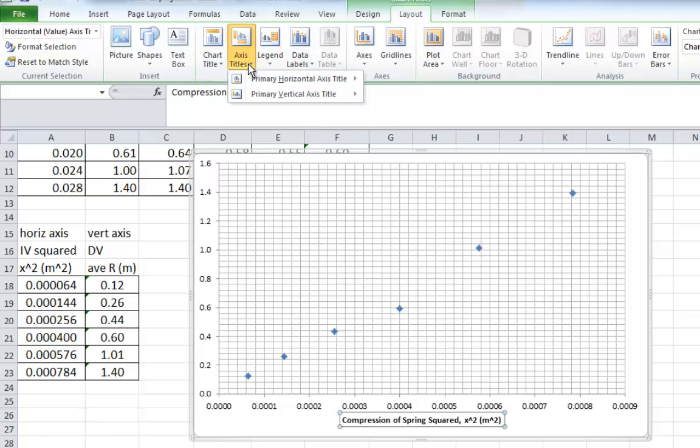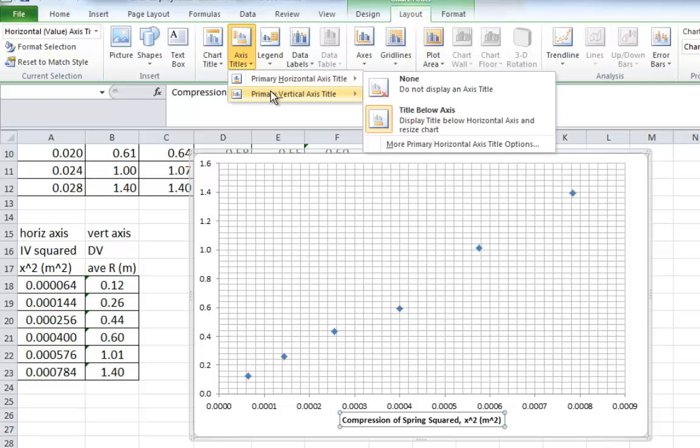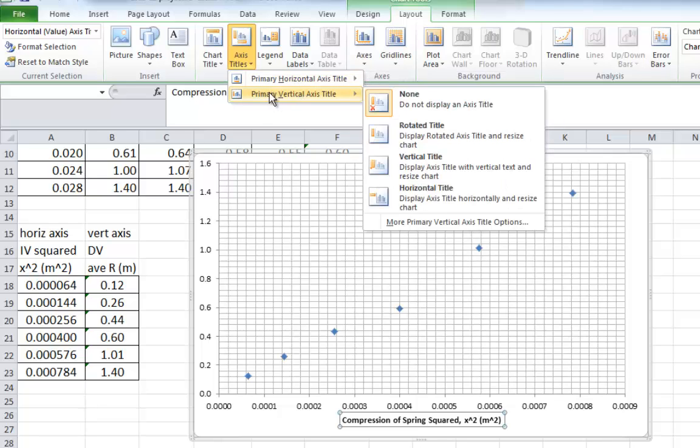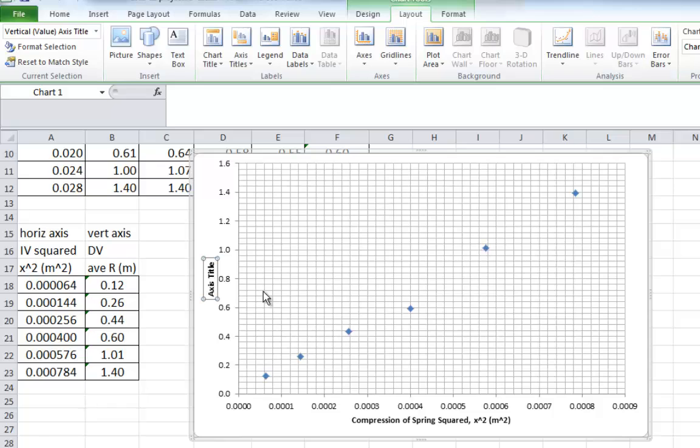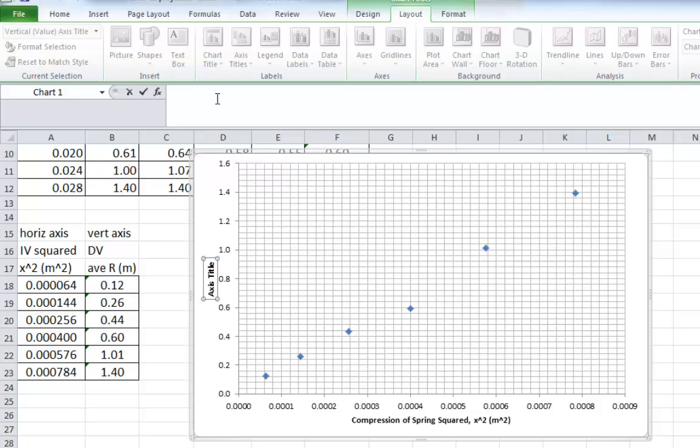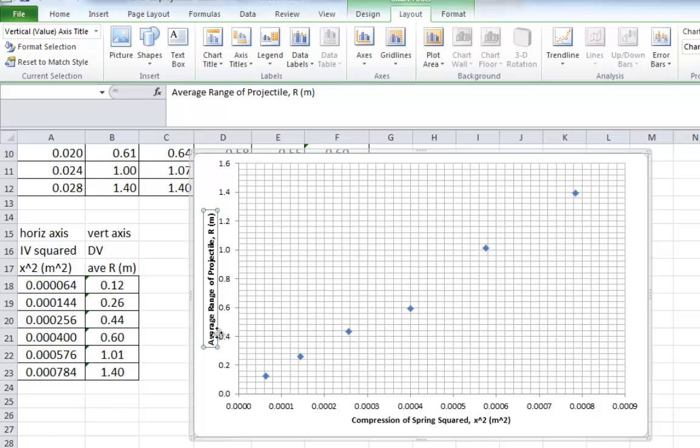Vertical axis, you can give a title the same way. So, to title the vertical axis, choose a rotated title, and there it is sideways right there. You click in the big white box in Excel, and remember this is the right hand column of data. The column B. So, that was the average range of your projectile. The symbol was that was big R from the equation. The units for that were in meters. You hit enter, and there it is.